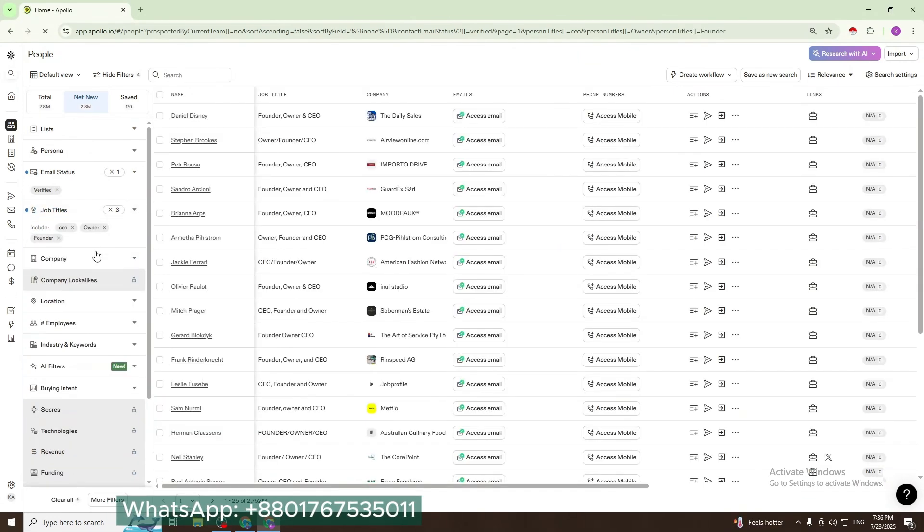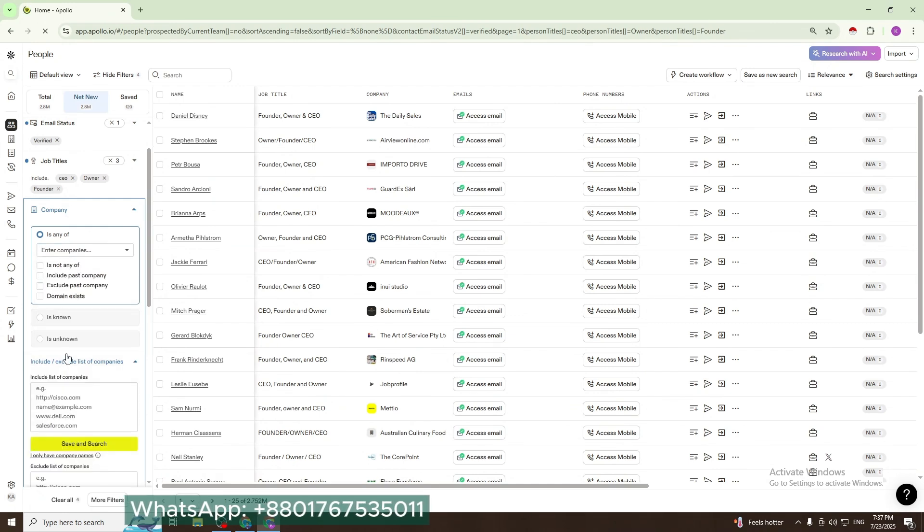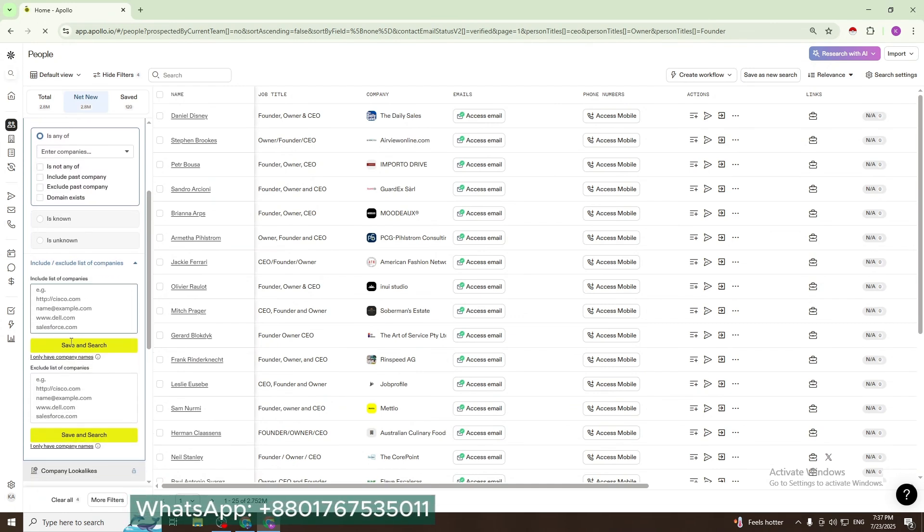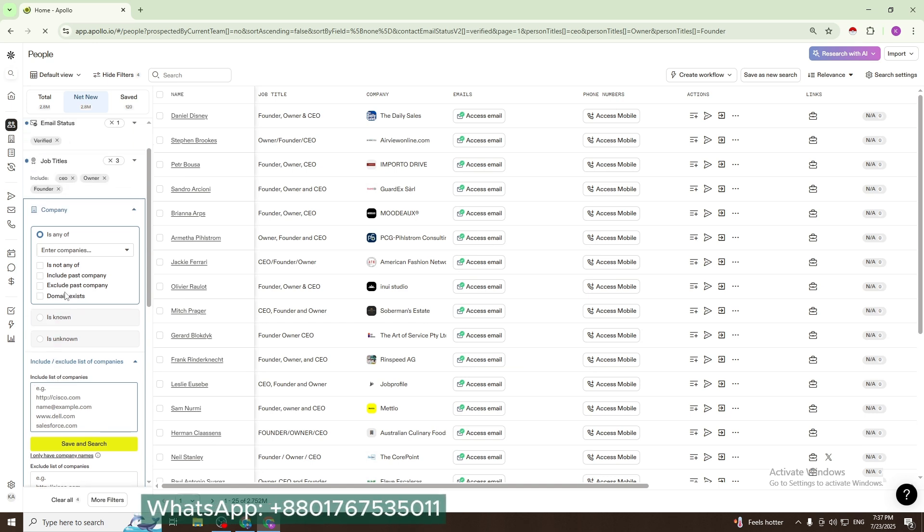Then company - here you can find a person through a website, or you can include or exclude the company list.